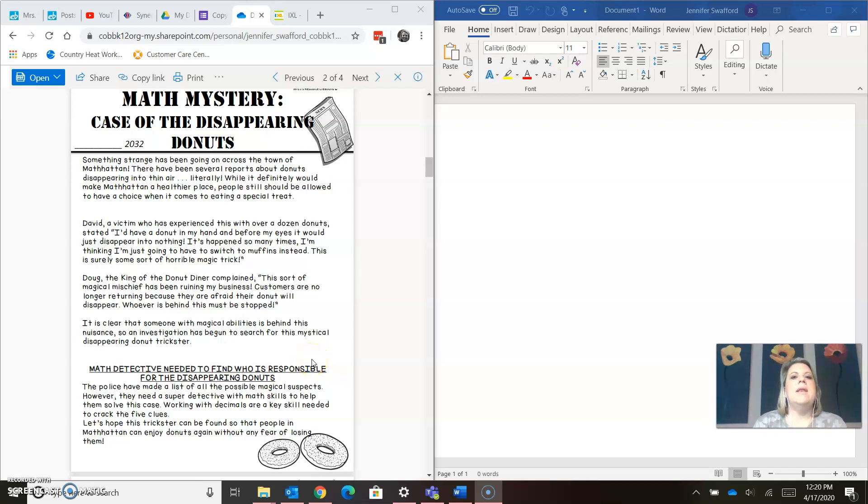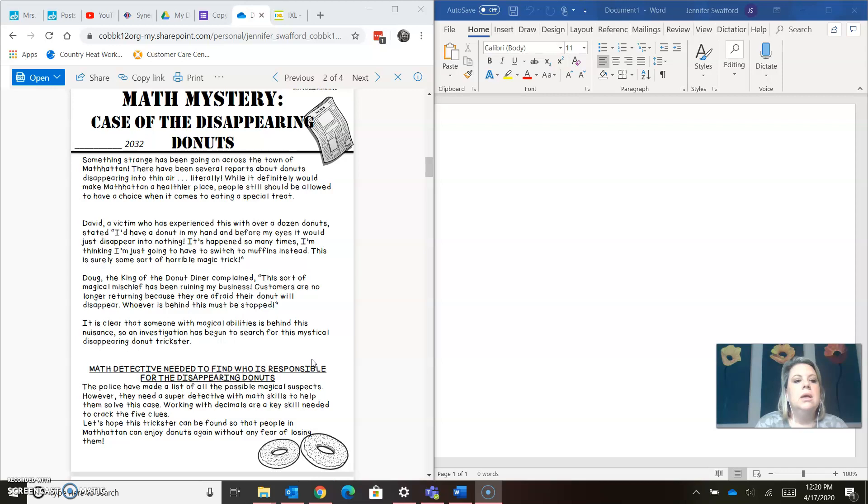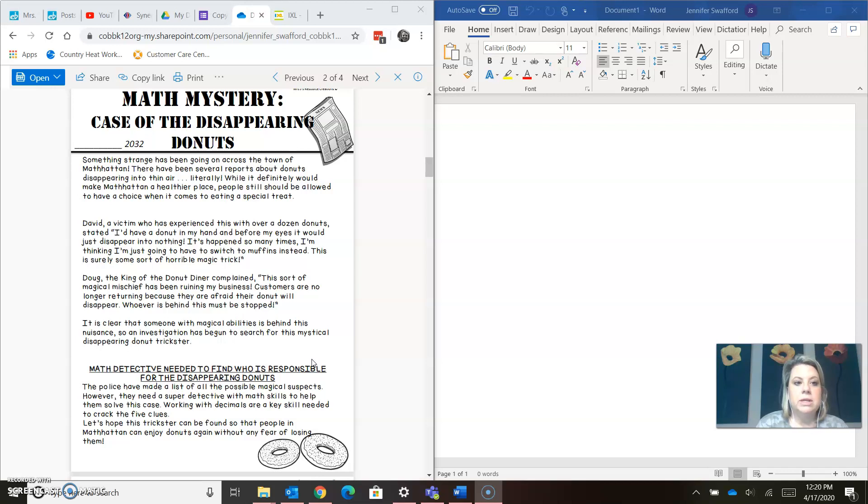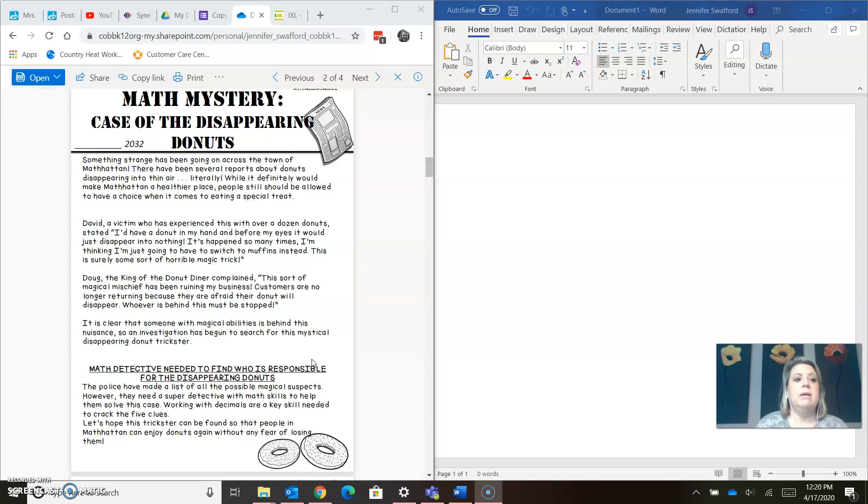This week we are doing another math mystery and it is on decimals. So this is the case of the disappearing donuts.